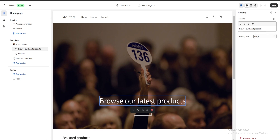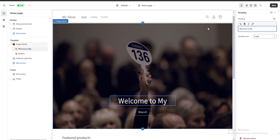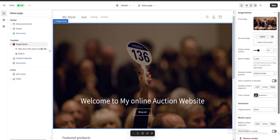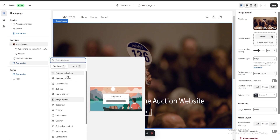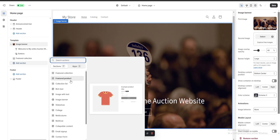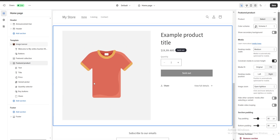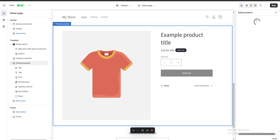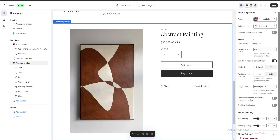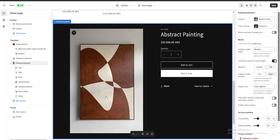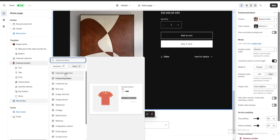We can also go to our heading and change the text — for example I'm going to put 'welcome to my online auction website.' If we want to add a new section, we go to add section and we have options like featured collections, featured product, collection list, rich text, and more. I'm going to choose a featured product and a new section will appear at the bottom. We'll select a product to display — I'm going to choose my abstract painting — and we can also change the color scheme to a dark theme.